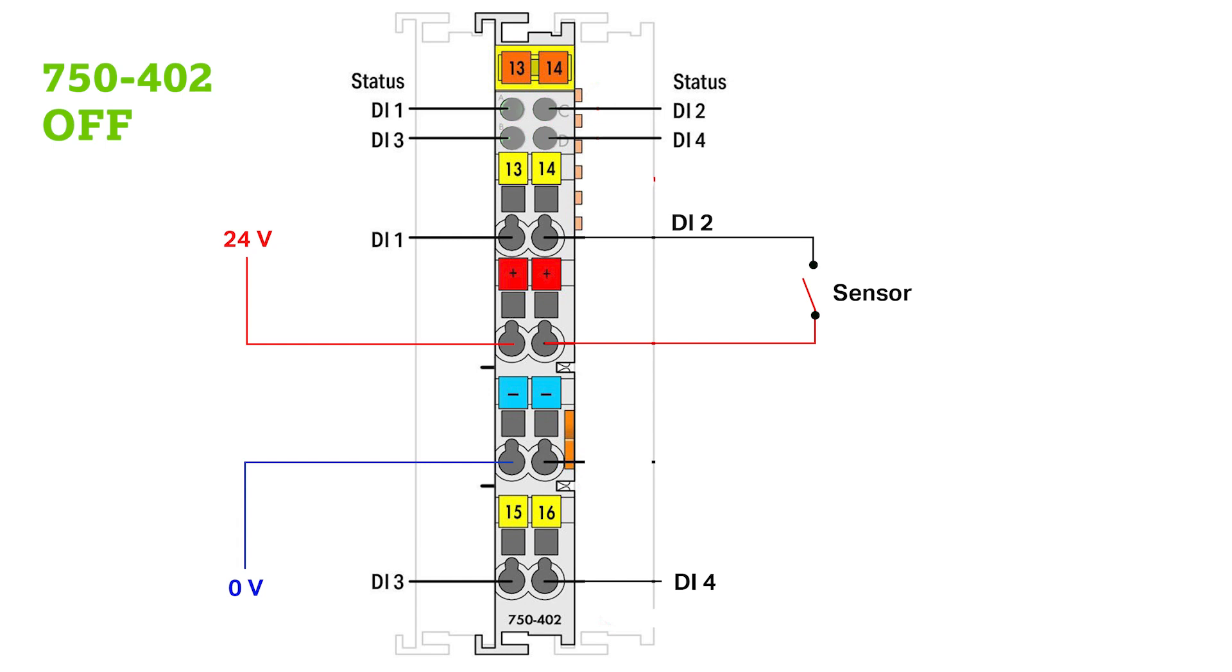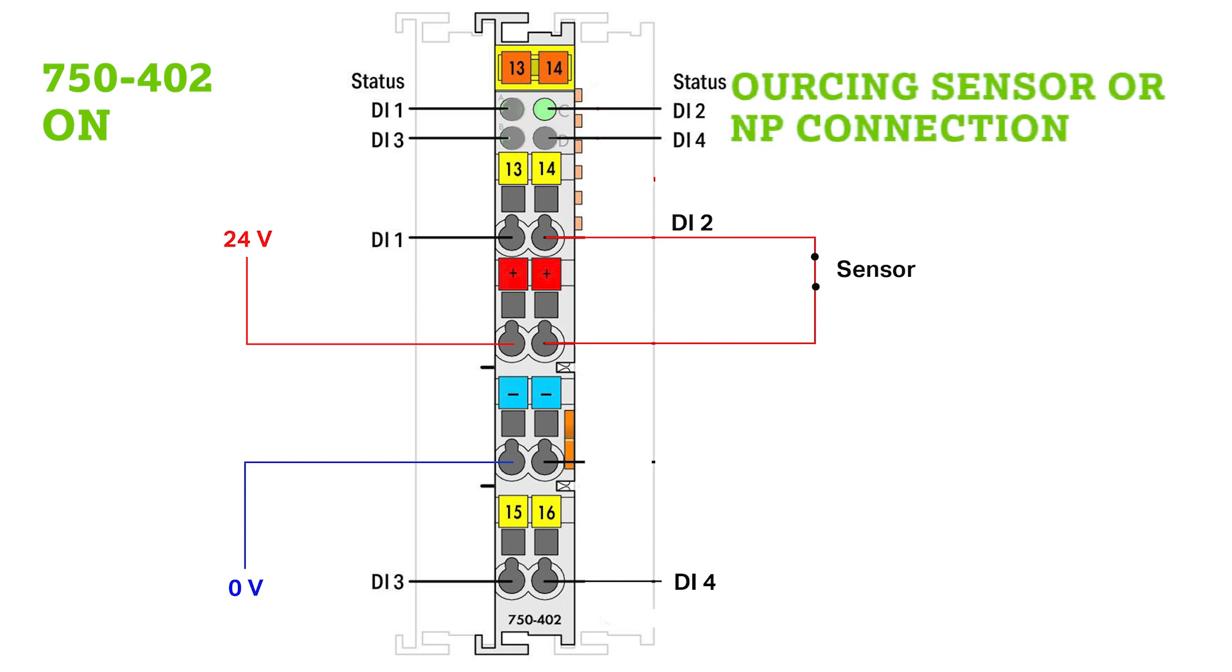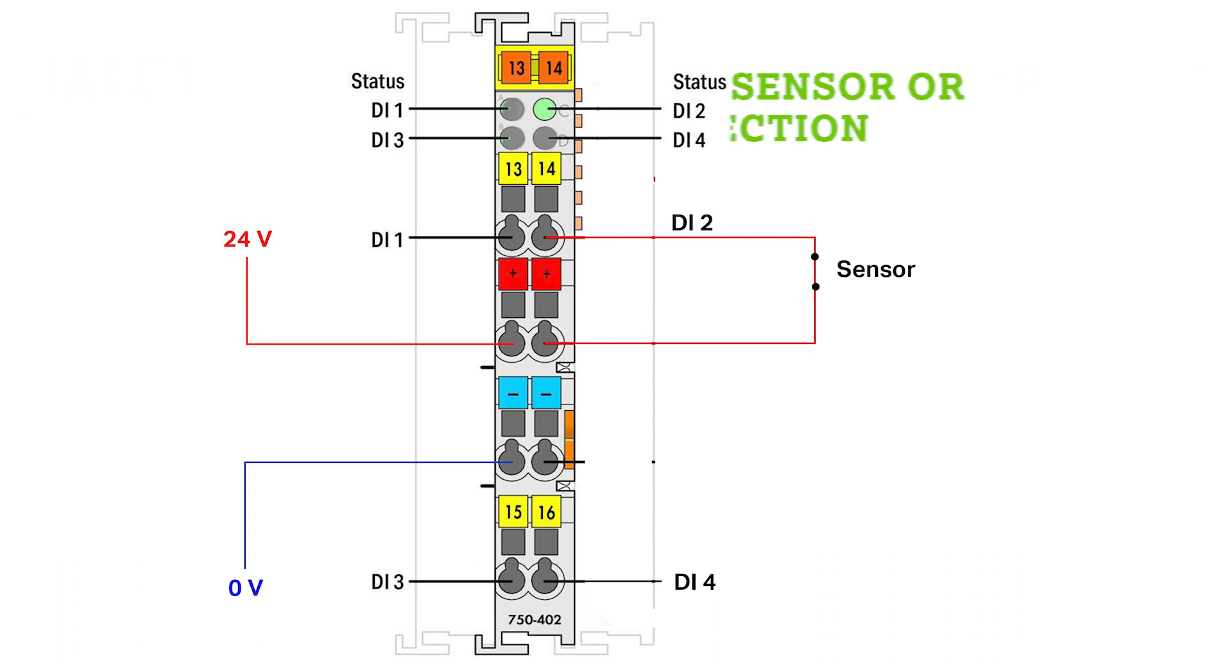Now let's look at digital input modules. WAGO's high side switching input module, the 750-402 for example, is expecting a 24V signal at the input to be considered an ON value. That 24V would be considered as a sourcing sensor and a PNP connection.